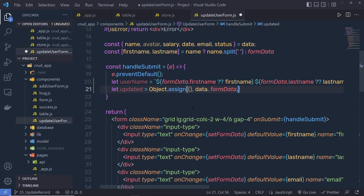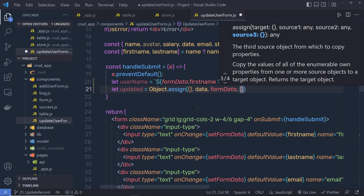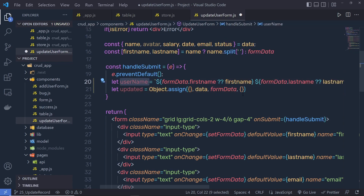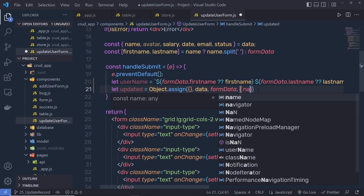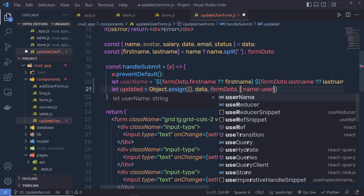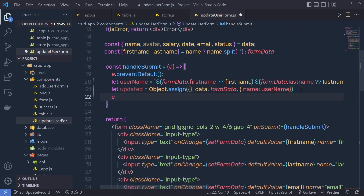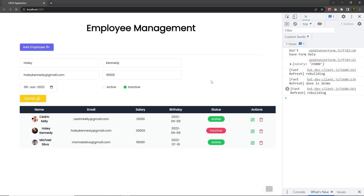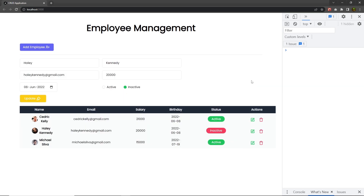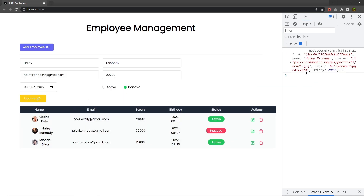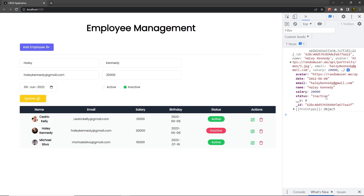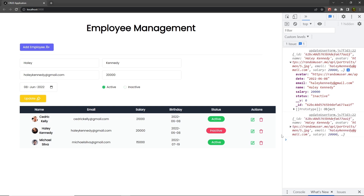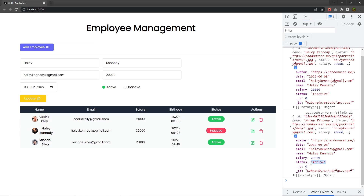Just after that, I'll specify a comma, pass an object, and pass the userName as well — so here I'll pass the name property and pass this userName. Now if I console.log this updated variable, reload the browser, click on the update button, I'm going to have all the values as a response. If I click on the active button and click update, I'm going to have active here. So this will return the updated values as a response.